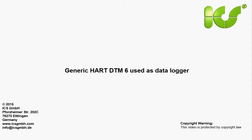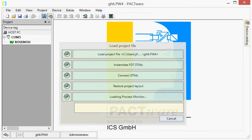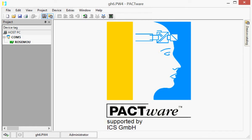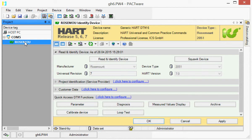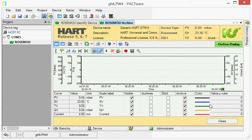The DTM is automatically connected to the device. Open the default function, identify the device, and then start the archive function. The main values of the HART device are read automatically once, and you can start a cyclical read.